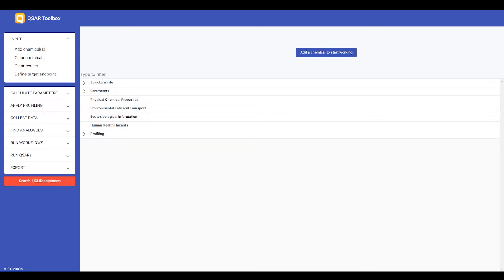In this demonstration, we will see how to search EUCLID data in the QSAR Toolbox Web Client.